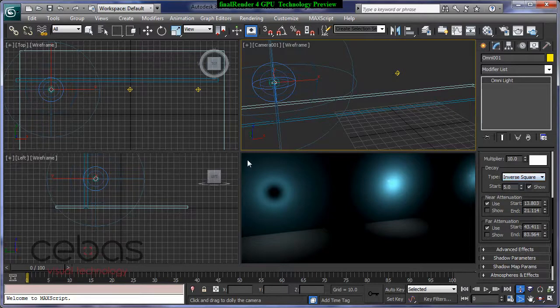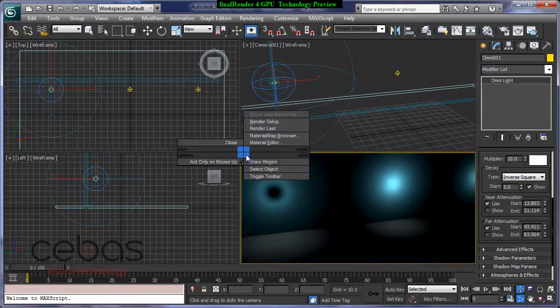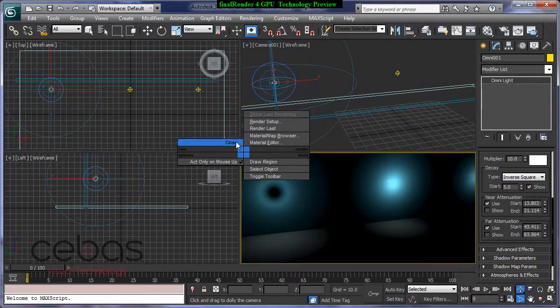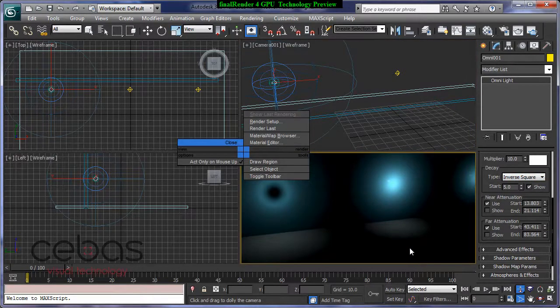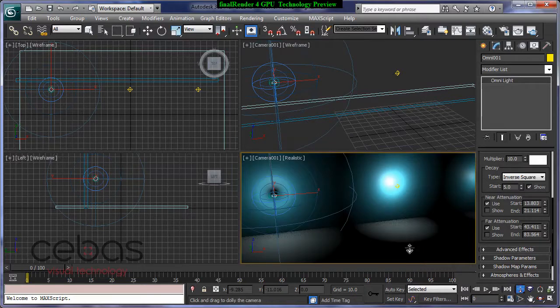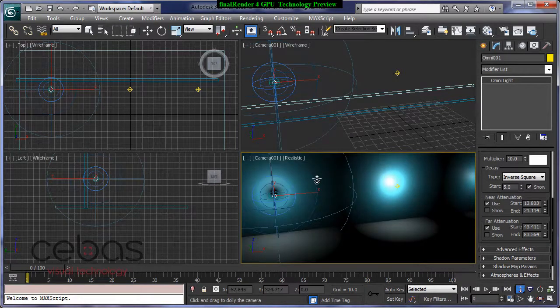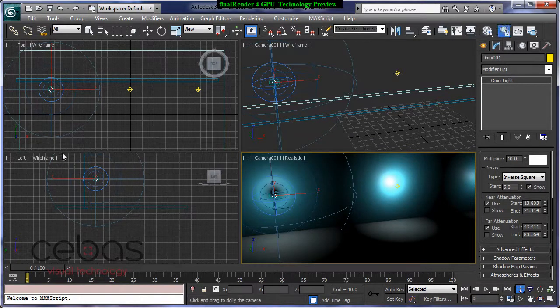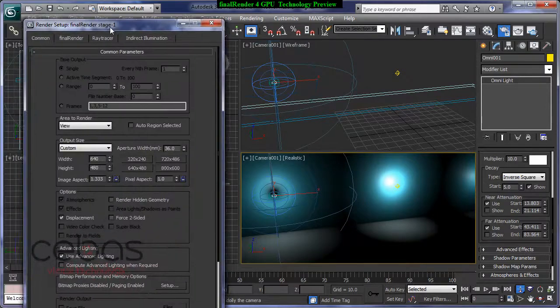So just to show you the difference, I'm going to turn off our Fire Render for GPU and I'm going to now adjust the renderer.